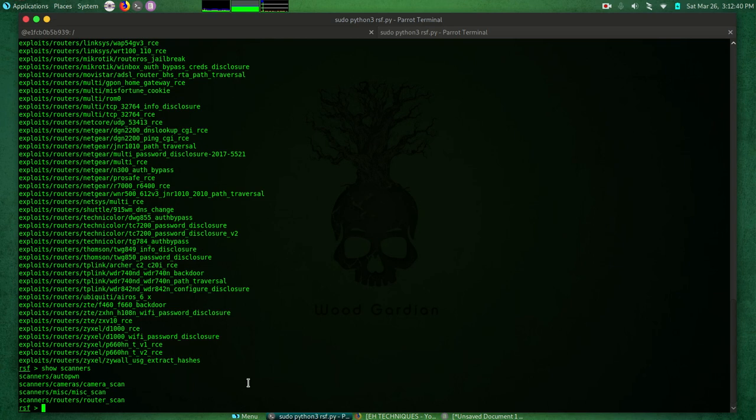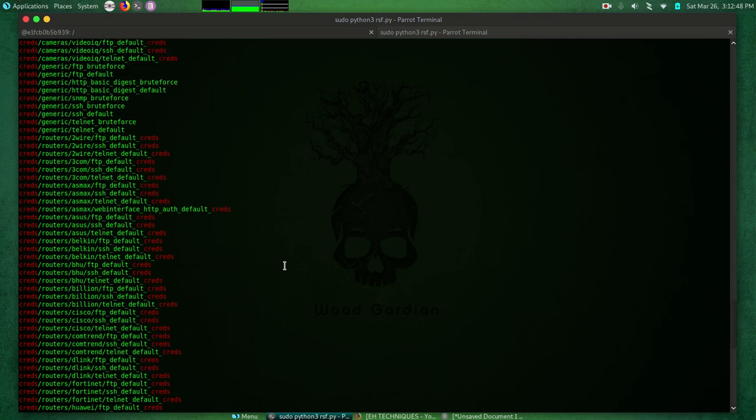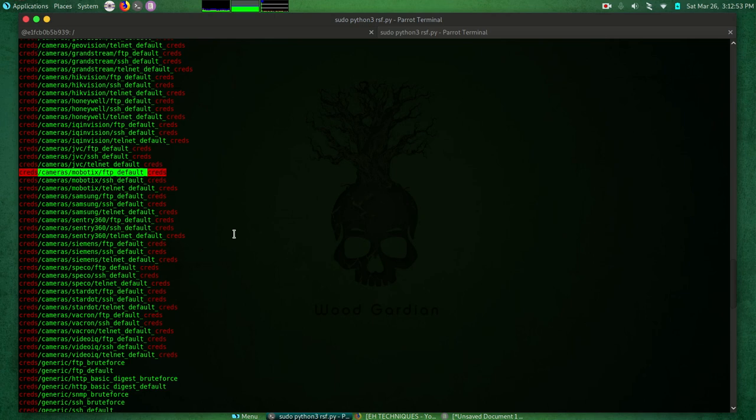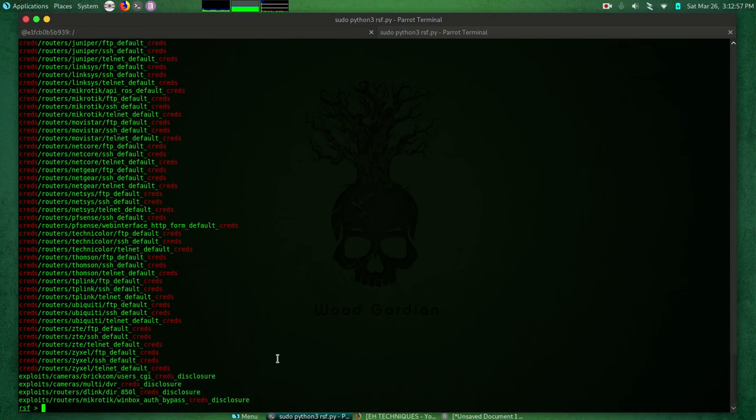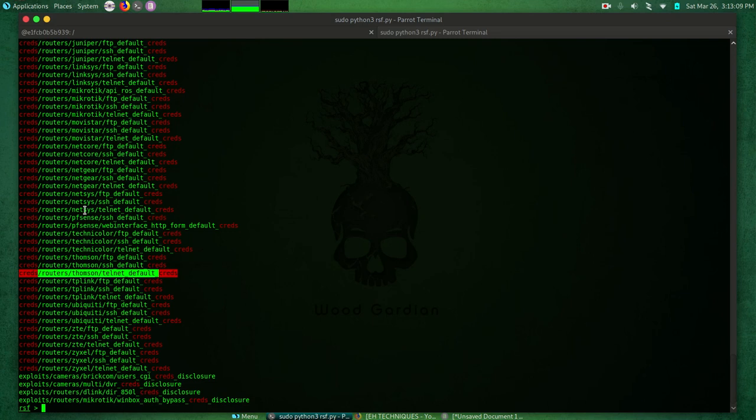For example, if I do search creds, it will give me a bunch or a list of all the exploits that contain the word creds. Everything that contains the word creds will be listed here - exploits, we have credentials for routers and for specific versions of routers. For example here, we have Thompson's, we have Netgear, Mikrotik, and all that. It will display all the creds modules as well as a few modules that contain the keyword creds.